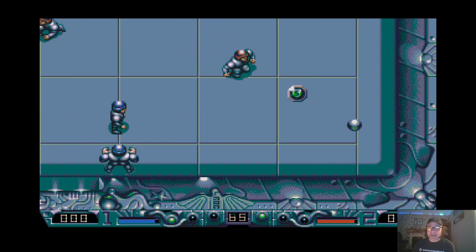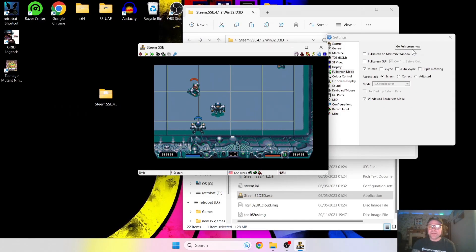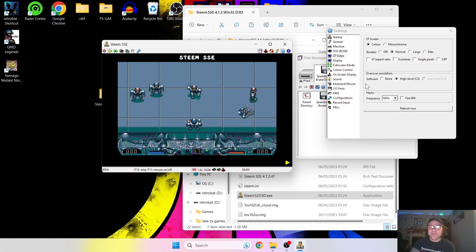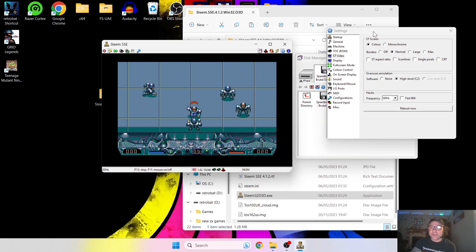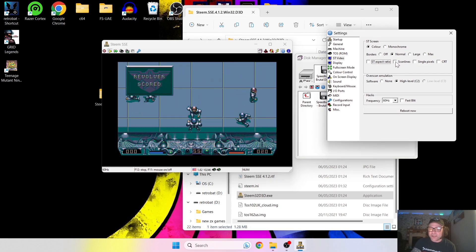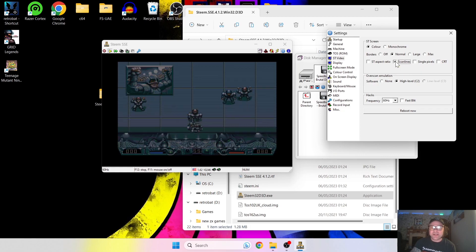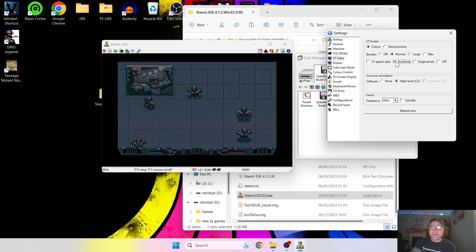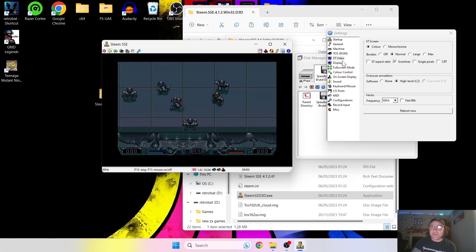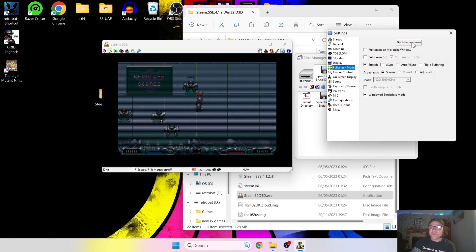To exit out of full screen, press F12 once again. Another thing you can do with Steem is add scan lines. If you want a real retro experience — and I know a lot of you do — just left click on scan lines. It's going to give us the scan lines. Let's check this out in full screen mode.